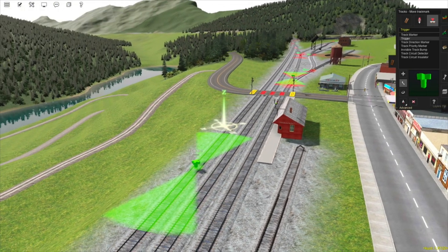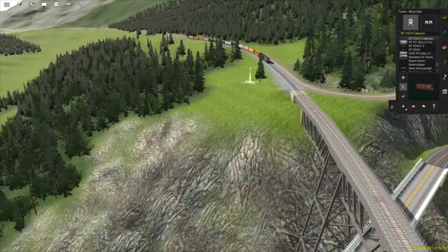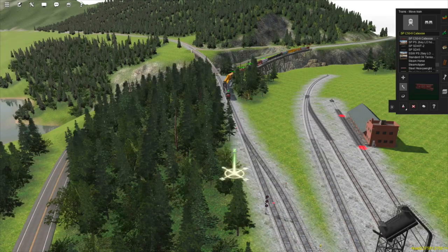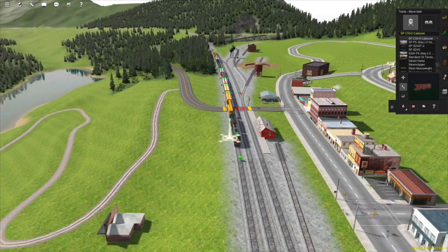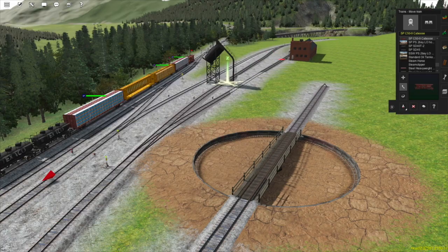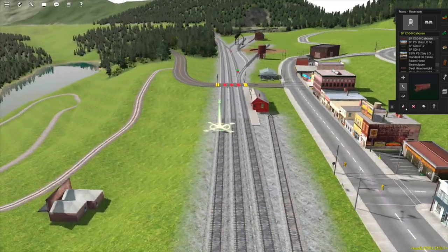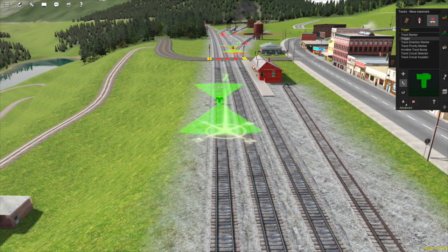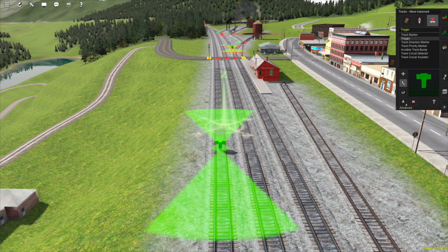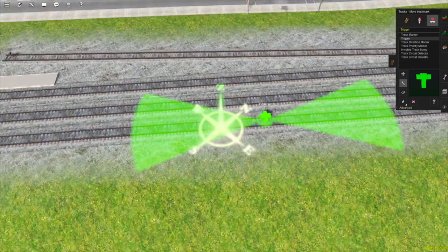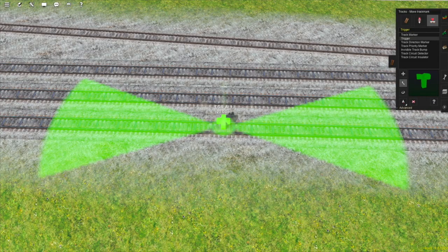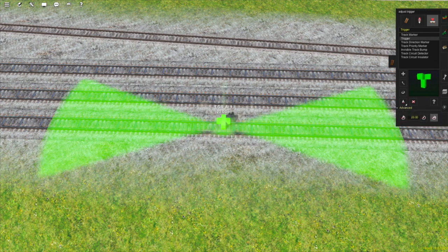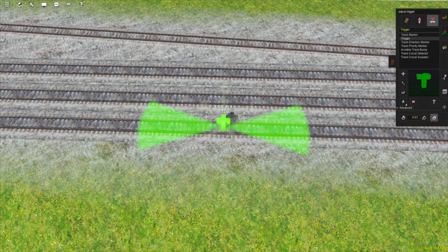I'll put it over here, and then I'm going to grab the train to see if it's far enough back. The reason I'm not doing it the other way around is that you can't actually grab a trigger if it's being blocked by a train. I think we can move it a bit further back. I'm going to move the trigger back to about here. An important thing to note about triggers is that they will be triggered when a train enters the green area, not when it actually reaches the point. This is indicated by the number below the name of the trigger. You can change this distance by opening up the advanced tab and using the adjust trigger radius tool, then clicking and holding on the trigger.